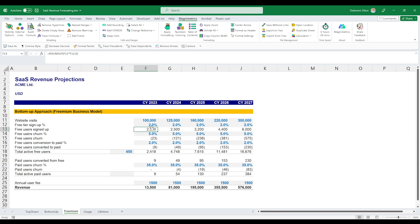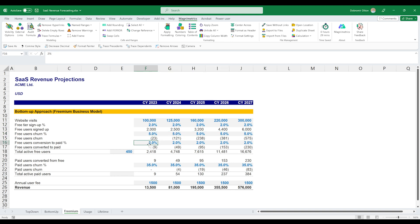What we have here is we assume the newly signed up users for the free version out of the website visits. We then churn some of them that would stop using the product and delete their accounts. And then we also have a 2% estimate for our conversion to the paid subscription of our product. That way we arrive at our total active free users.